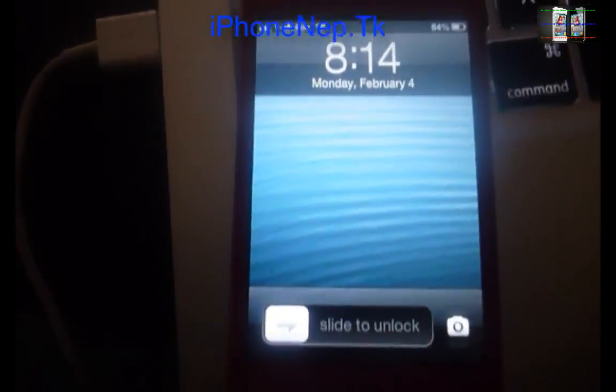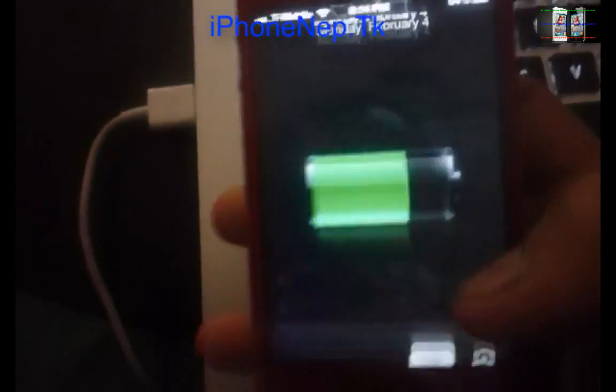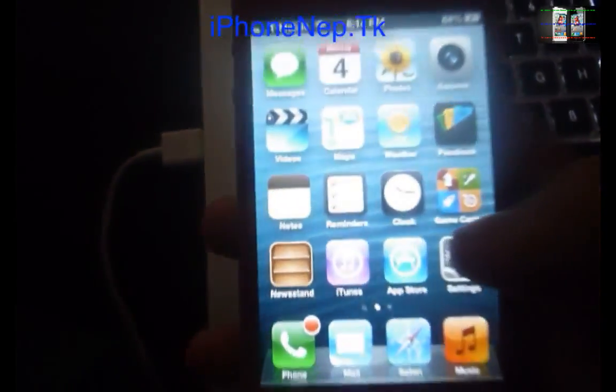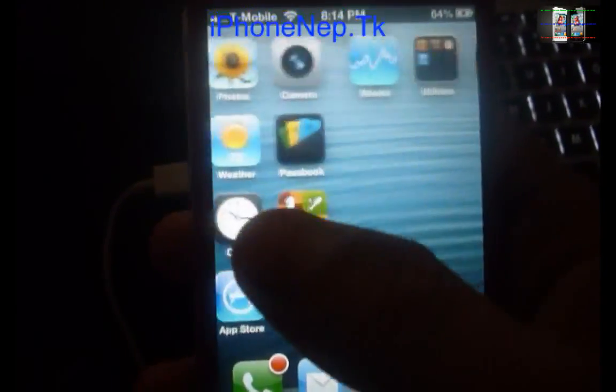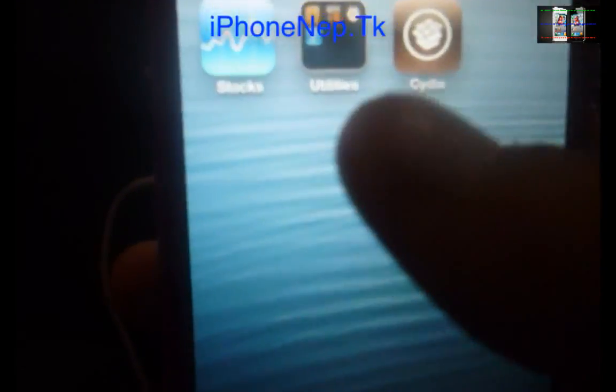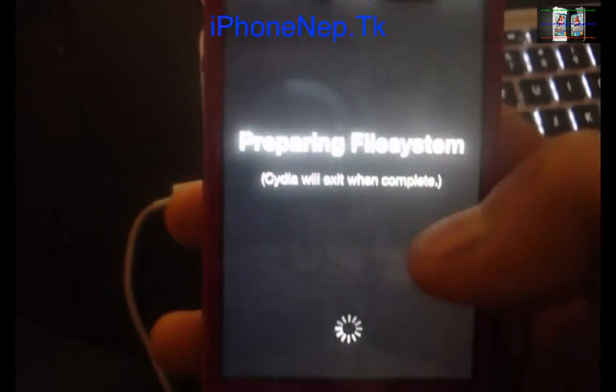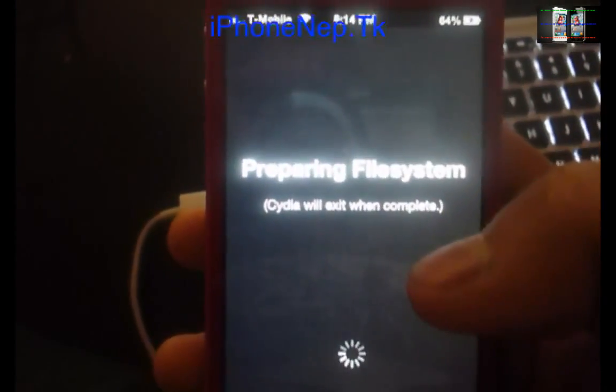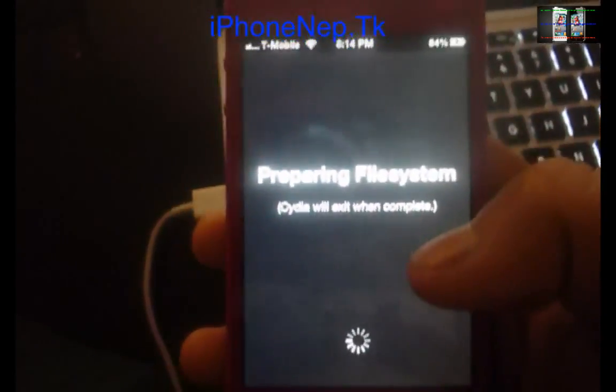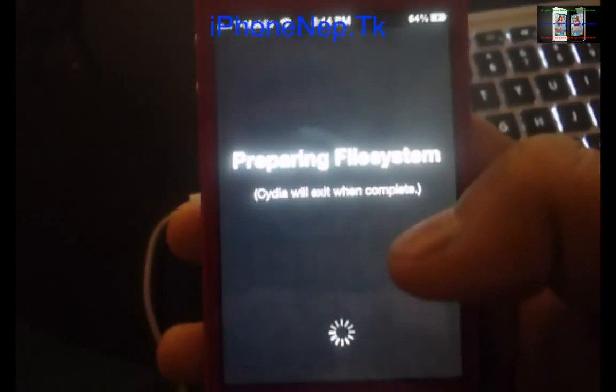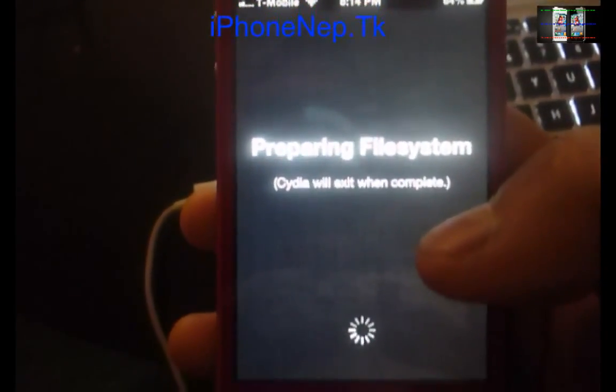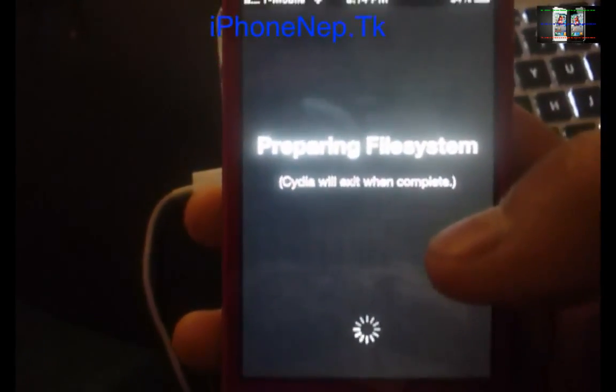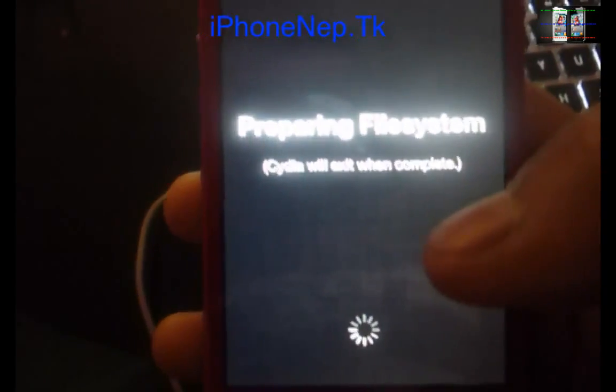Now you can see my iPhone is rebooted. Let me slide to unlock. I'm going to show you my Cydia is working right now. So yeah, that's how you jailbreak your iOS 6. Thank you for watching. Please don't forget to subscribe me. I'm going to make more videos about iOS 6.